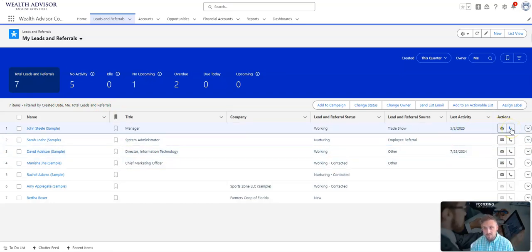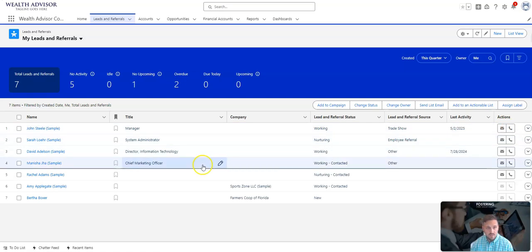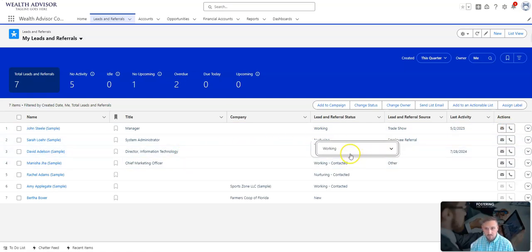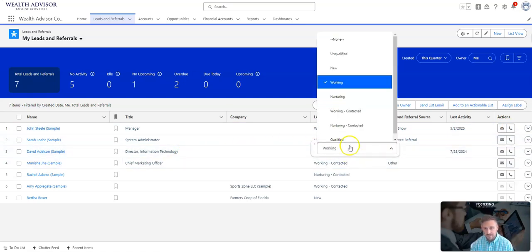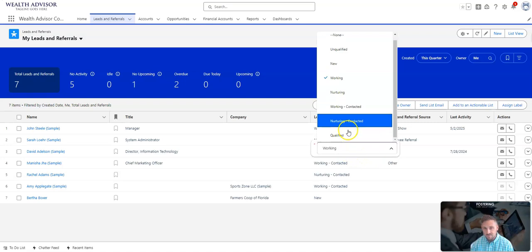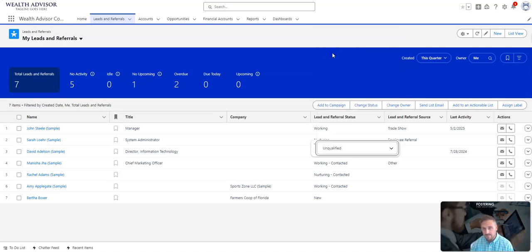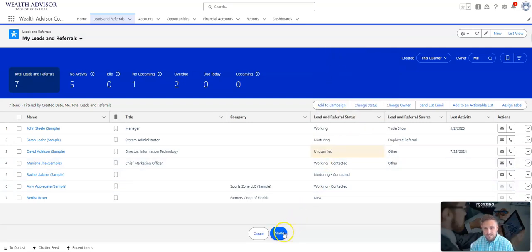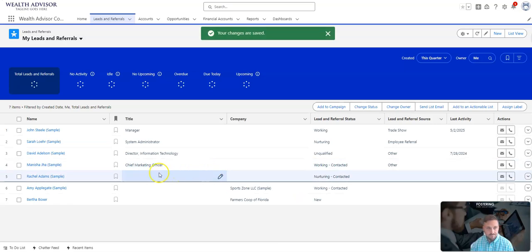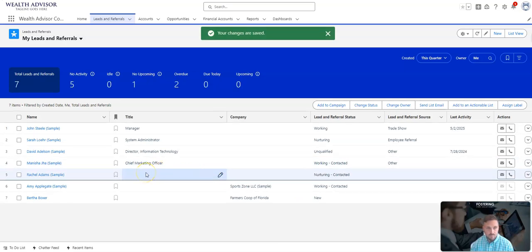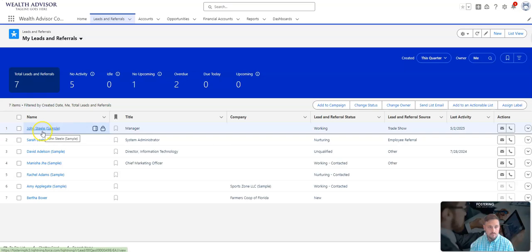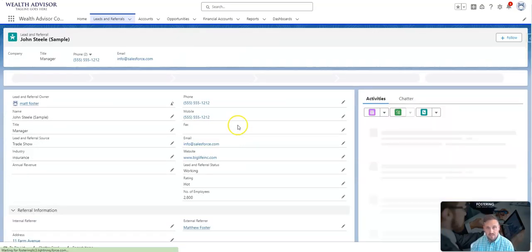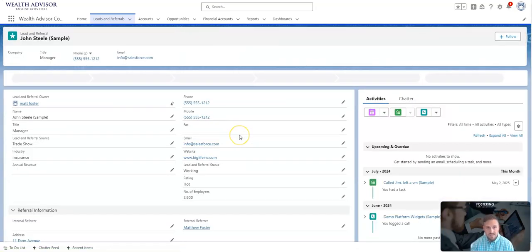From here I can initiate emails, I can initiate phone calls, or I could go ahead and update information like 'yep, I'm working him,' or 'we tried to work with this person and we found out that they're just unqualified to work with us.' So I can do quick, easy updates right in this view.